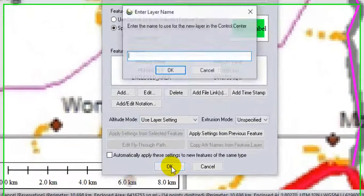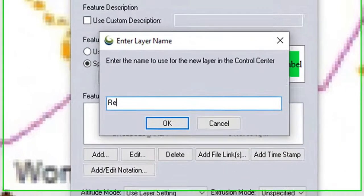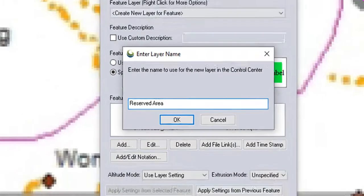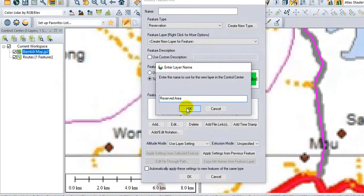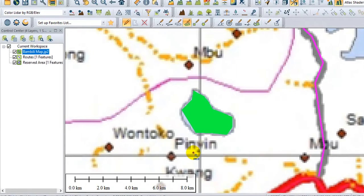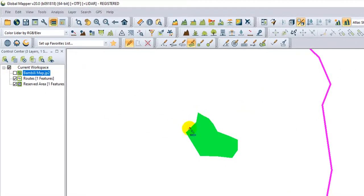I put the name. I'll type Reserve Area. OK. OK. I can check. So you see, this is our reserve area that has been created successfully.